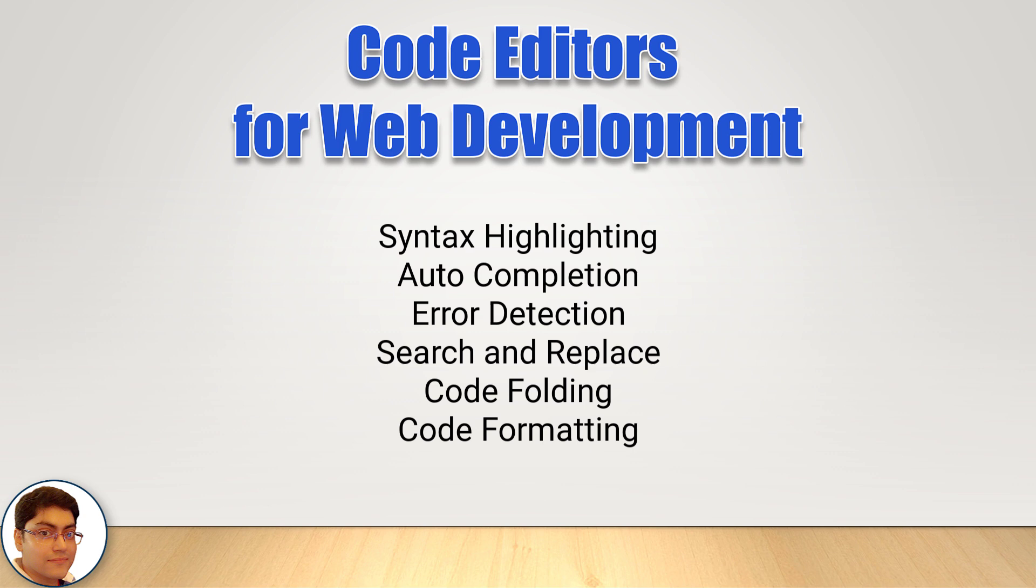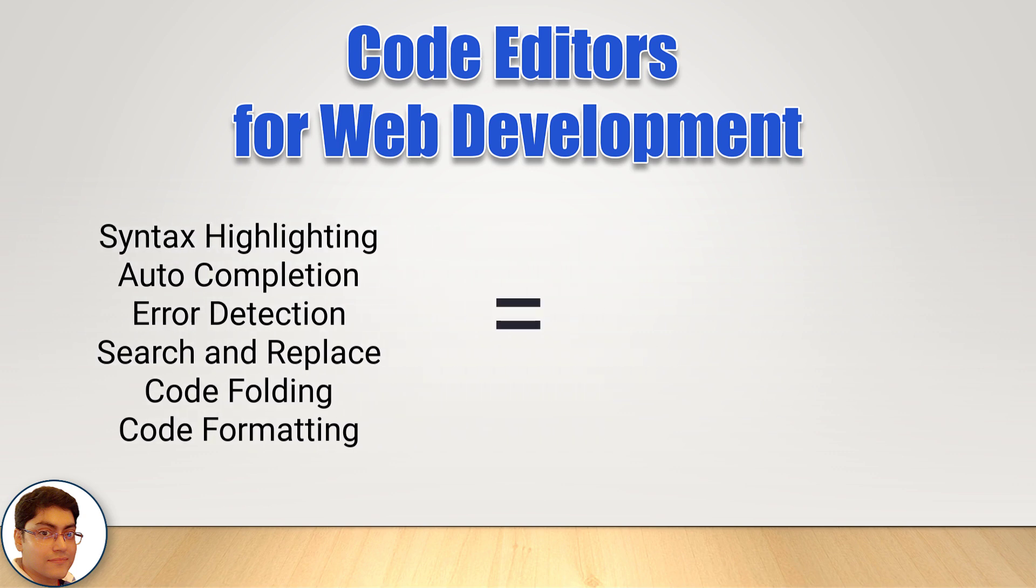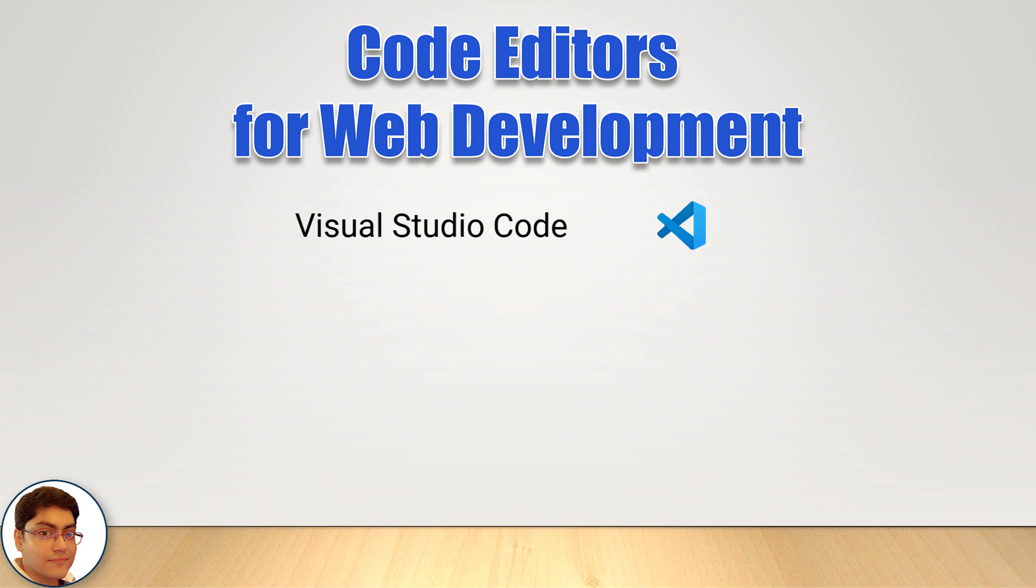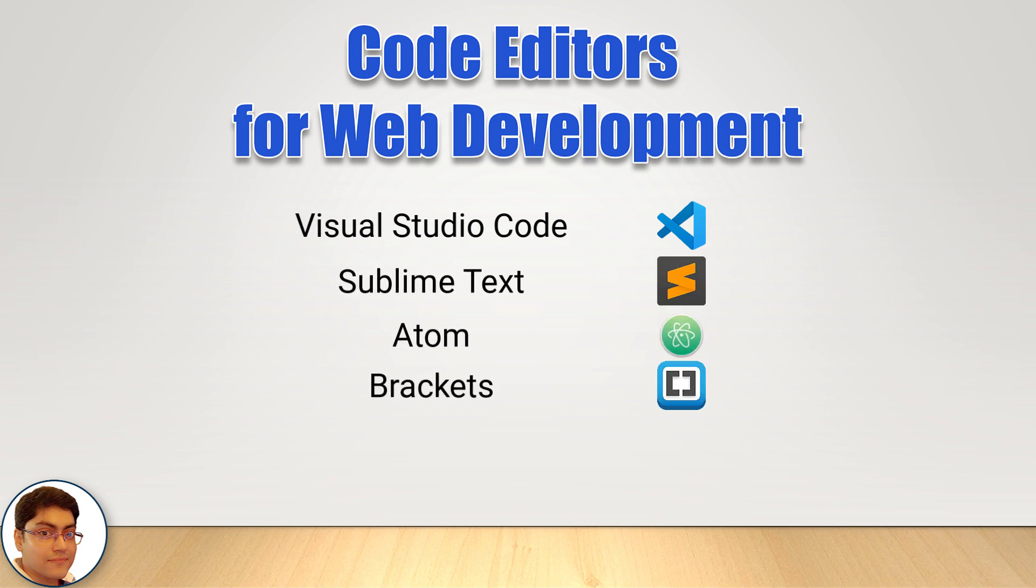Thus, it is specifically designed for developers to write code more efficiently. Some popular code editors for web development are Visual Studio Code, Sublime Text, Atom, Brackets, Notepad++.